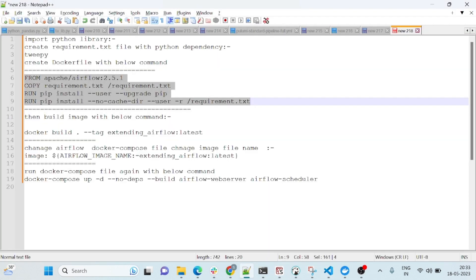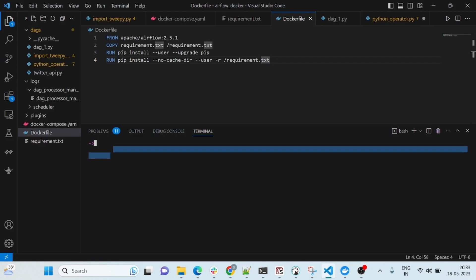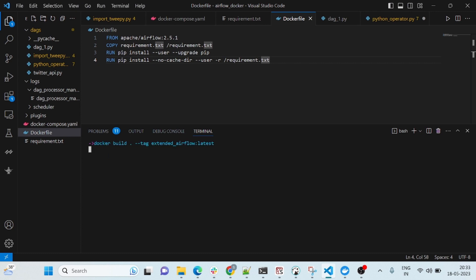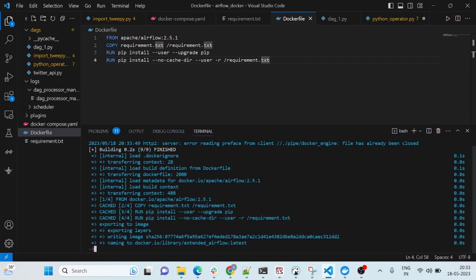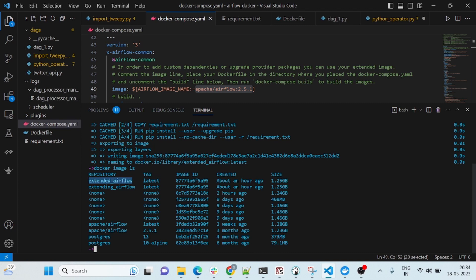After doing these two things, we need to build the image. You can give any name — I'll give it 'extended-airflow' with tag 'latest'. Just run this command; it will take just one to two minutes. Once it's done, you can check what image was created. The command is 'docker image ls'. You can see I have 'extended-airflow' with tag 'latest' — this is created.